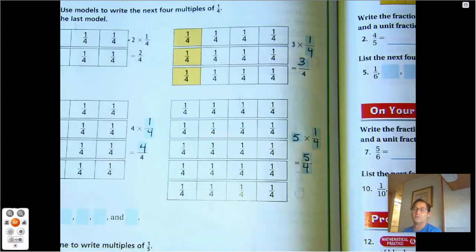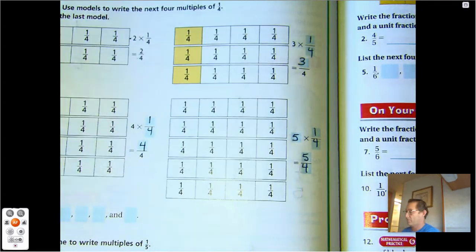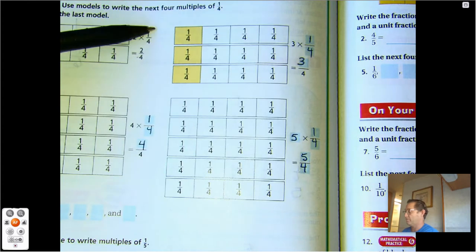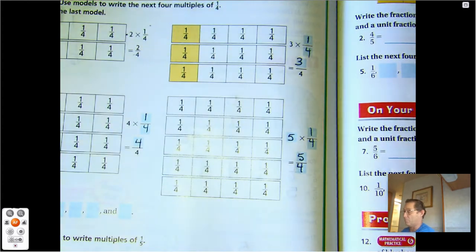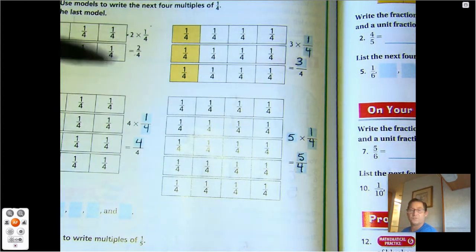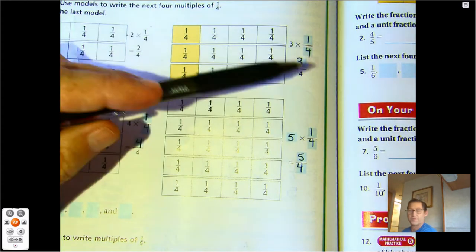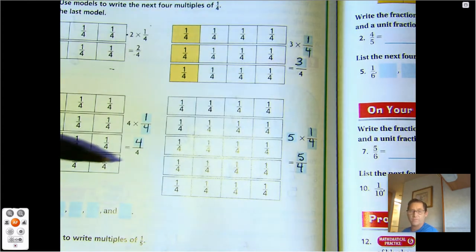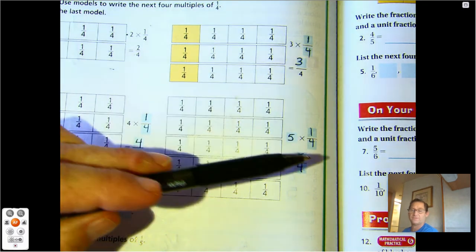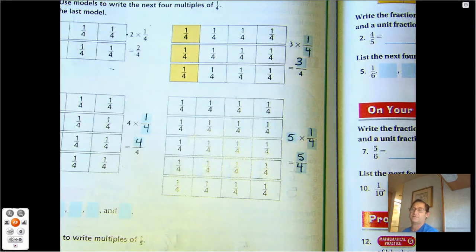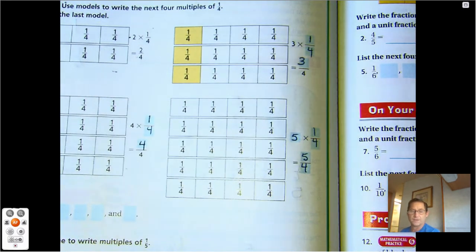So what are the multiples of one-fourth? One-fourth, two-fourths, three-fourths, four-fourths, five-fourths, six-fourths, and so on. Those would be the next four multiples of one-fourth.